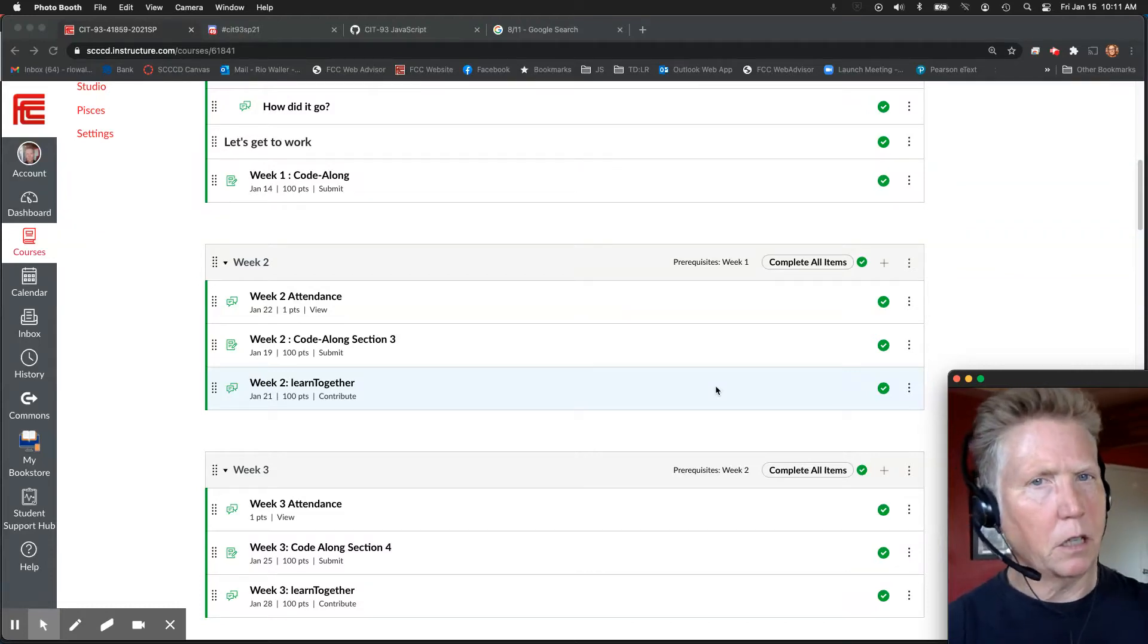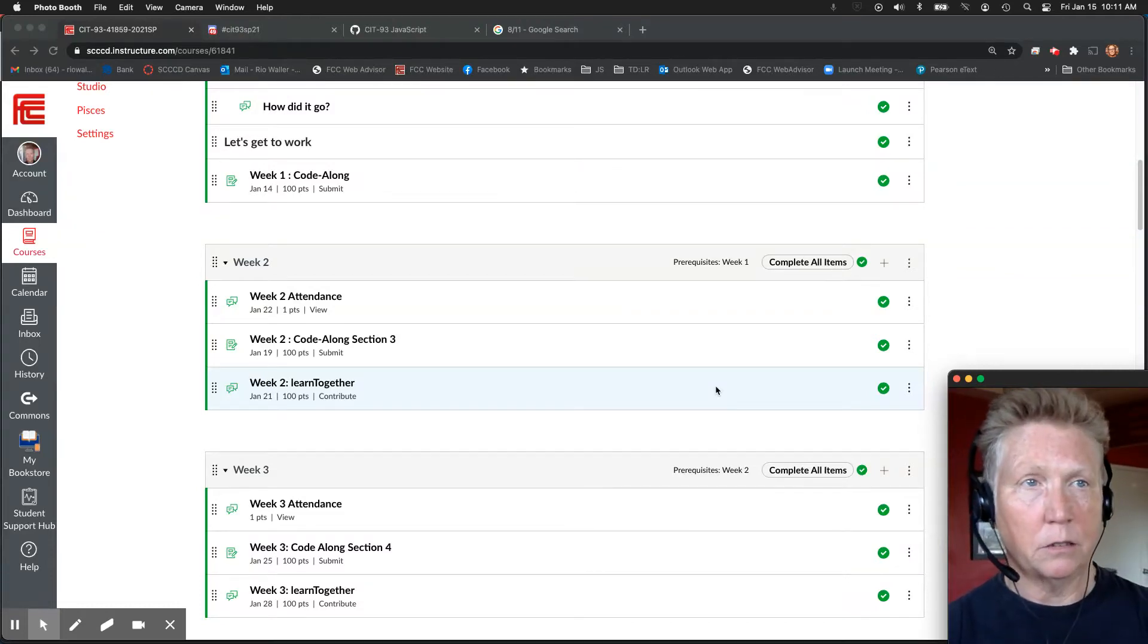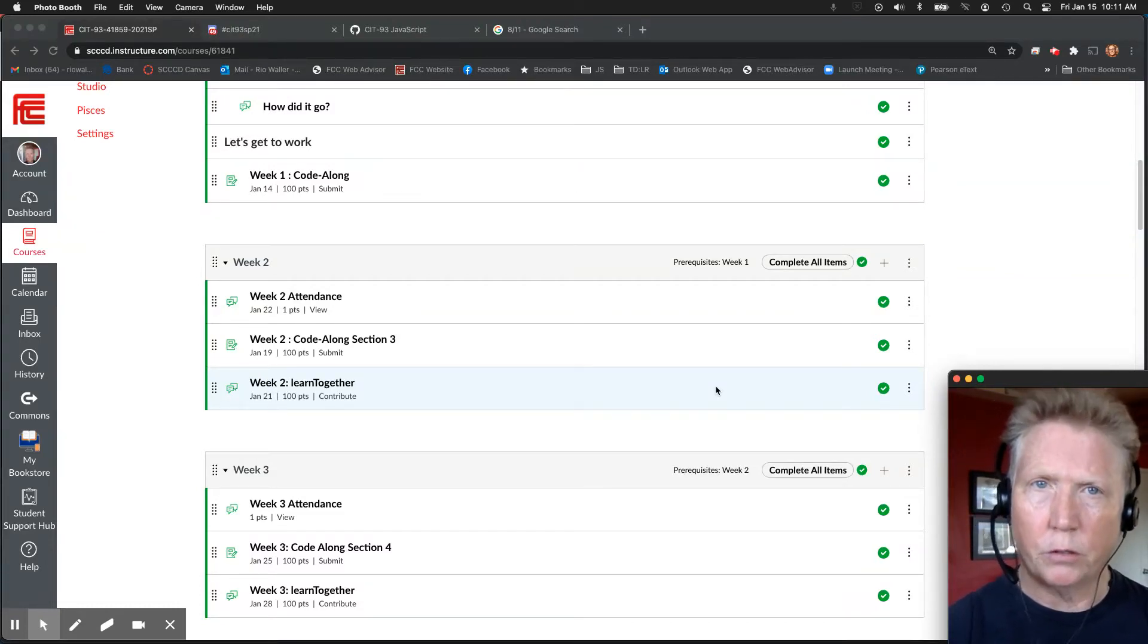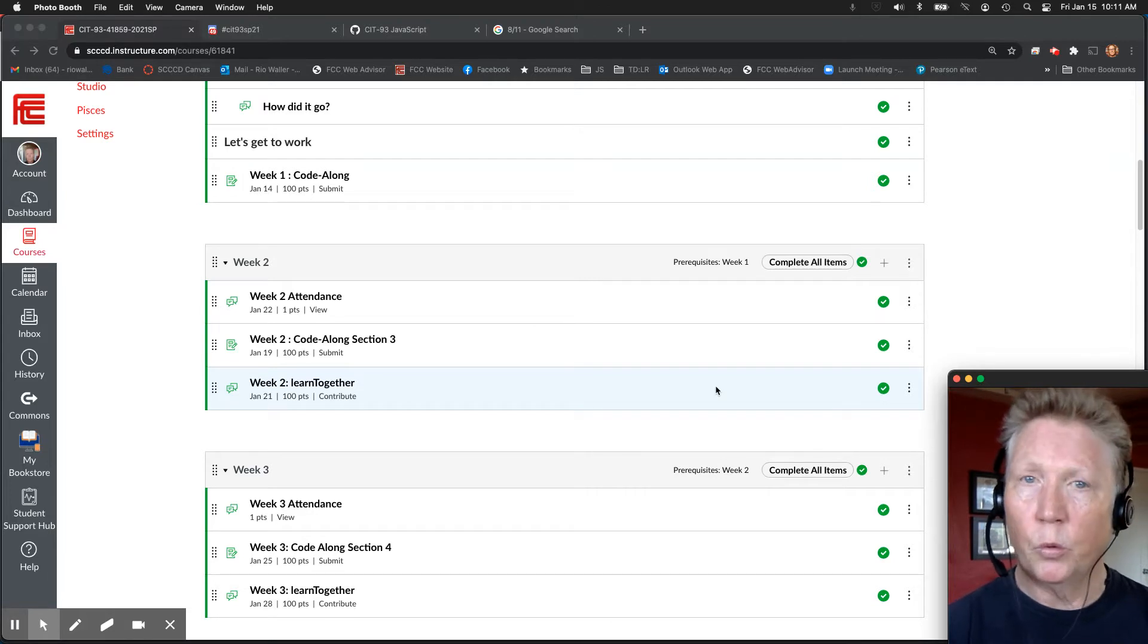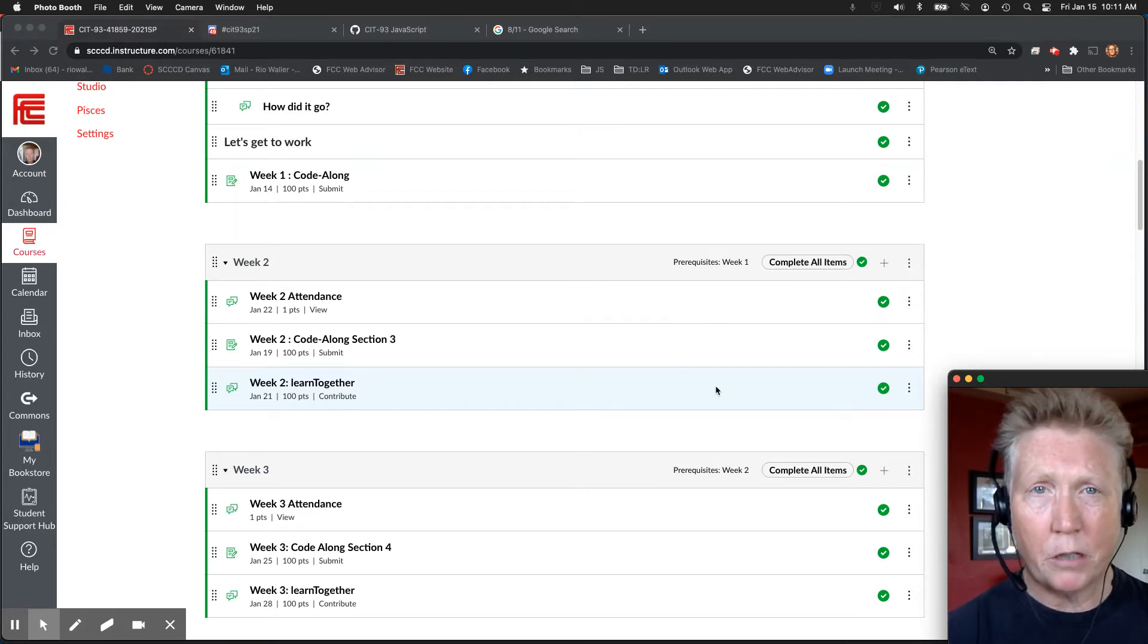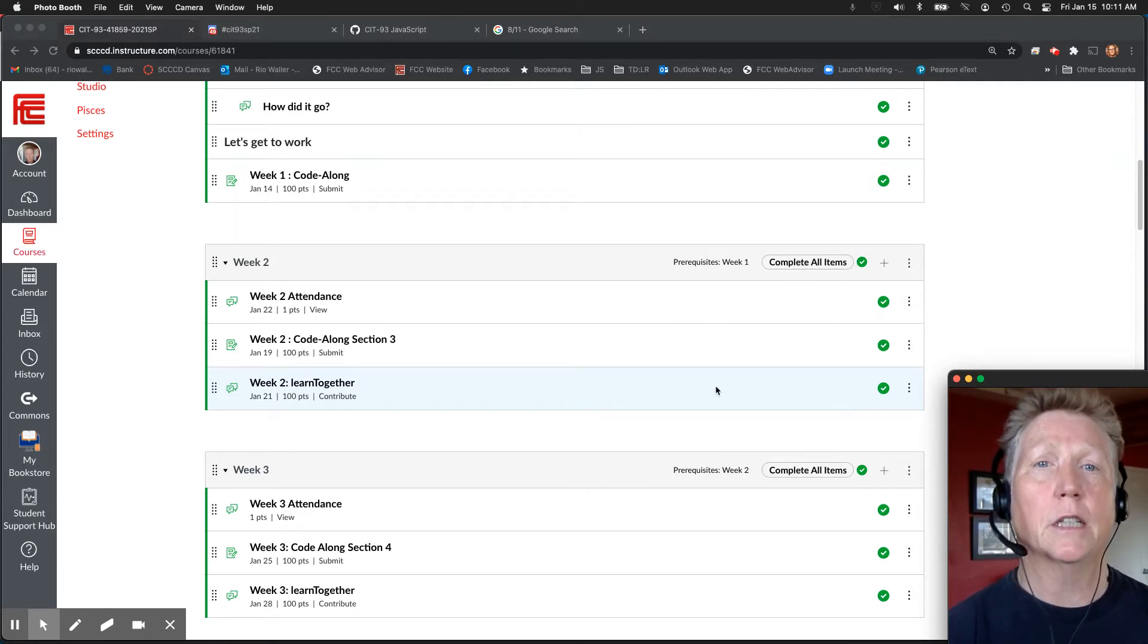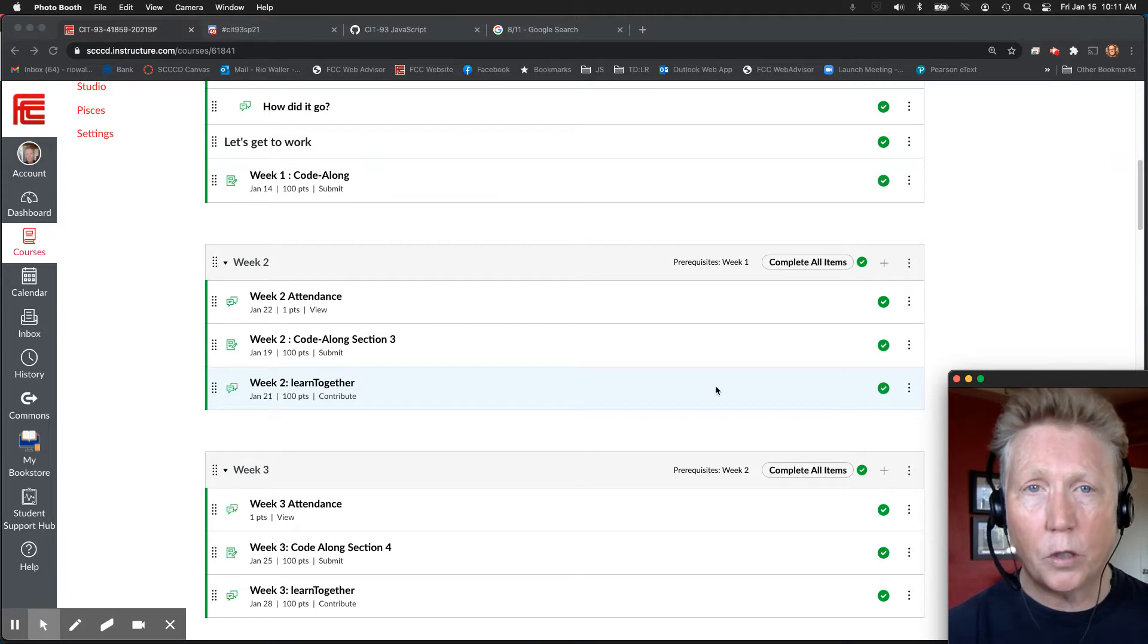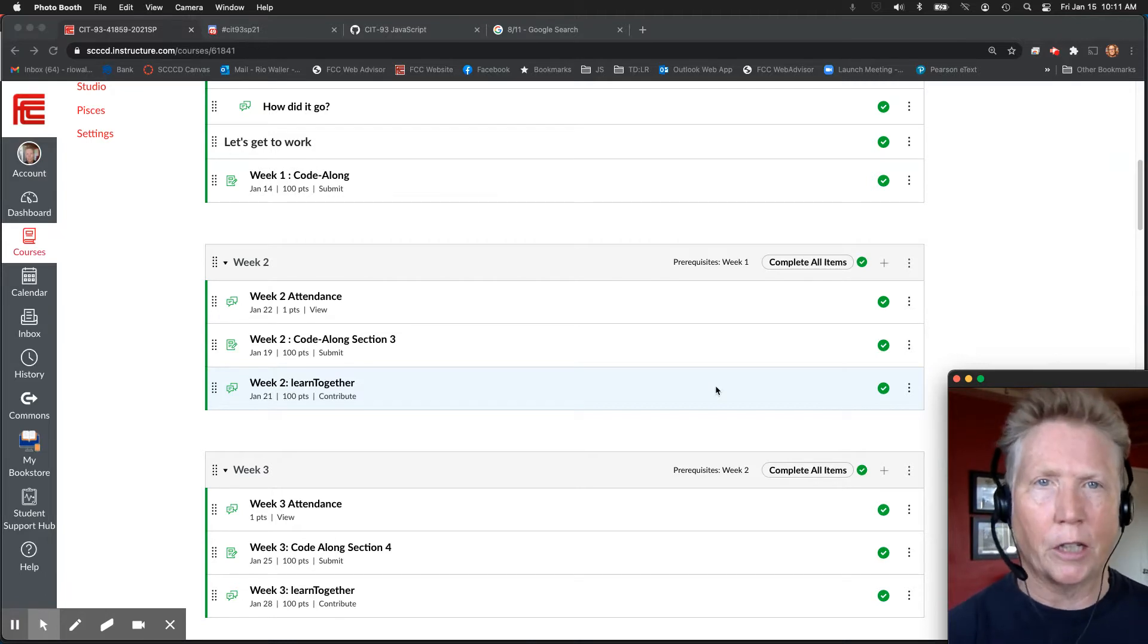So week one is done for 72% of you. That means 28% of you didn't get it done. And I want you all to get it done.